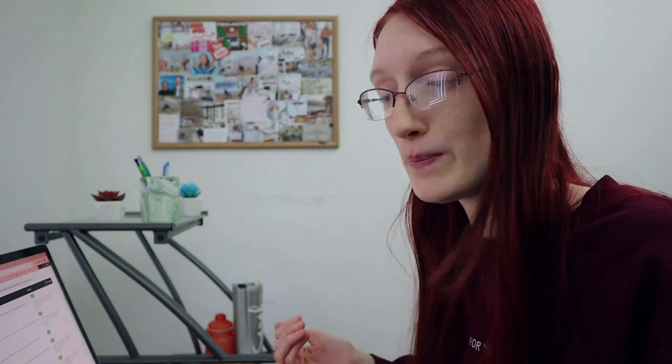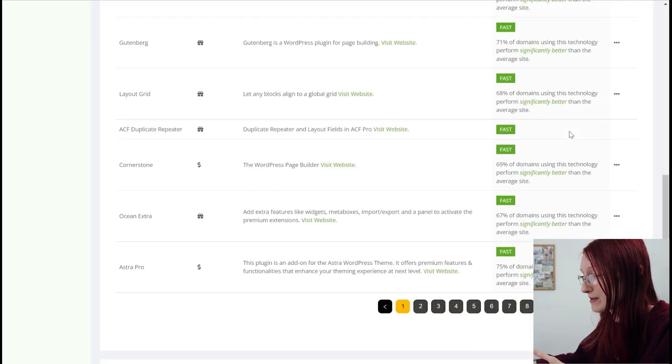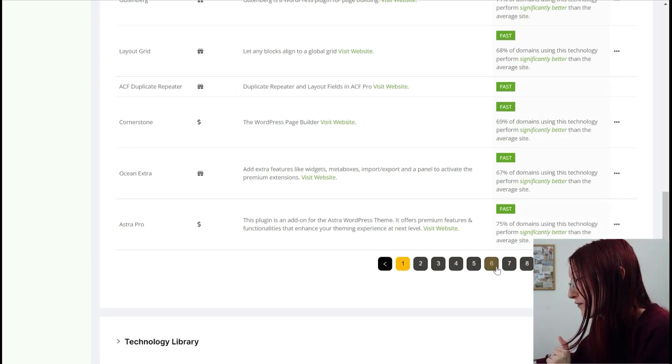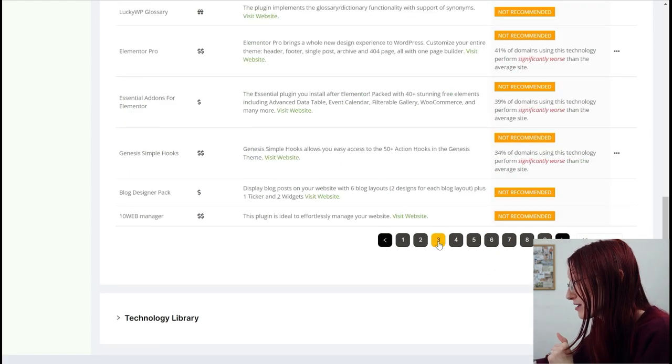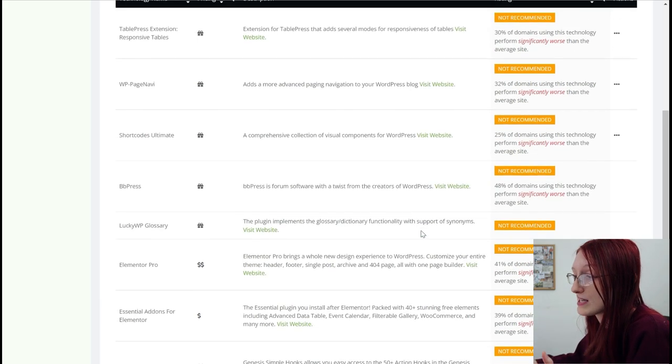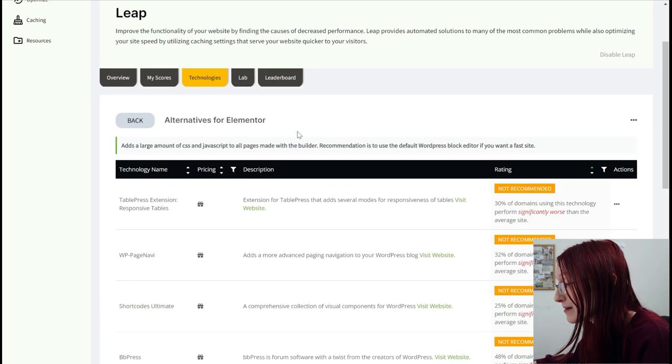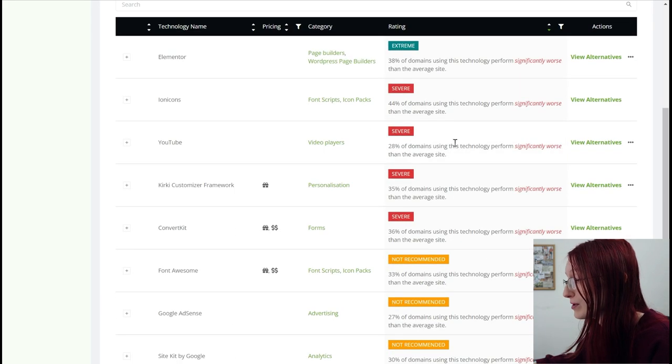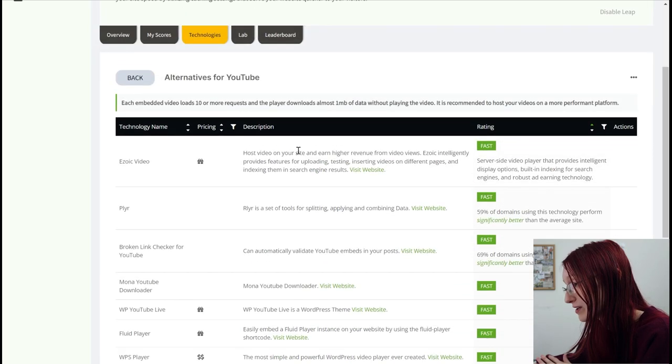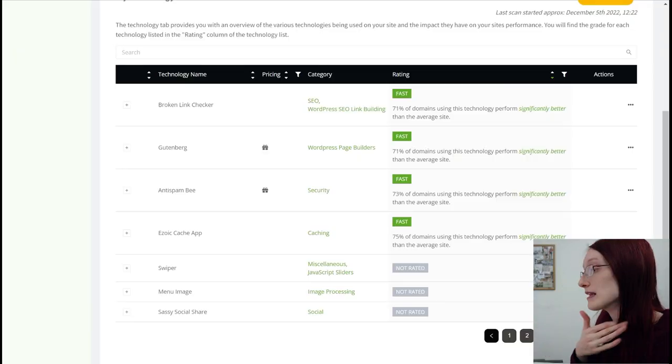And for me, Elementor right now is worth keeping. But if you don't like it, you can choose some of these other options here. And there's a ton of pages, they go from fast all the way down to severe to not recommended, but you could still technically use them. And then if we go back, YouTube, that slows down people's sites severely. I think personally having YouTube videos on my site is worth it slowing it down. Tons of stuff that you can look at on here.